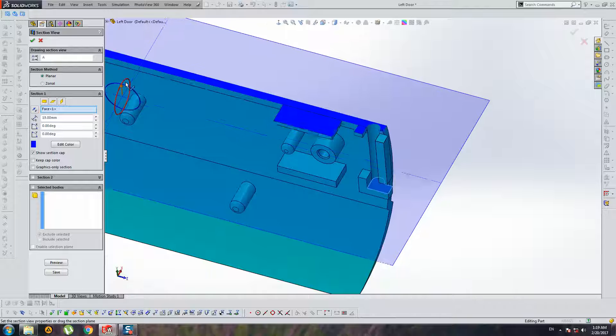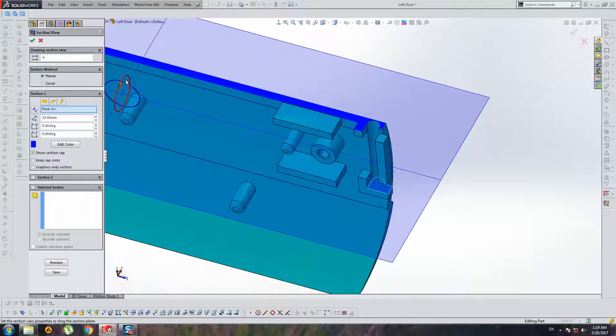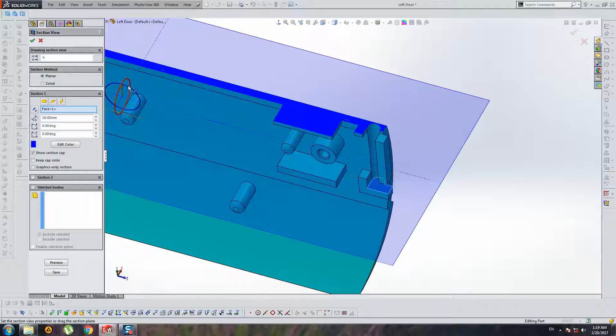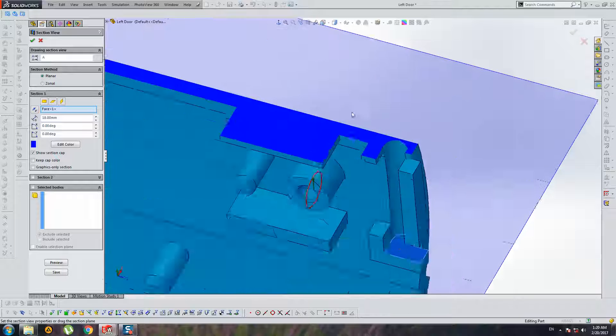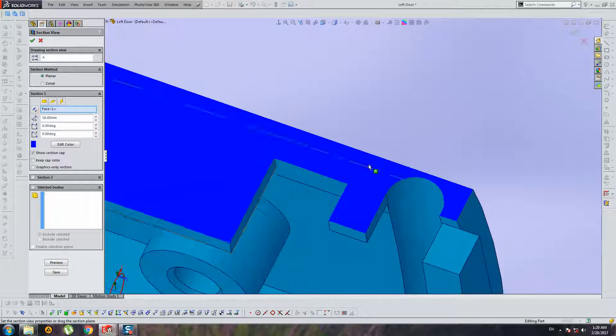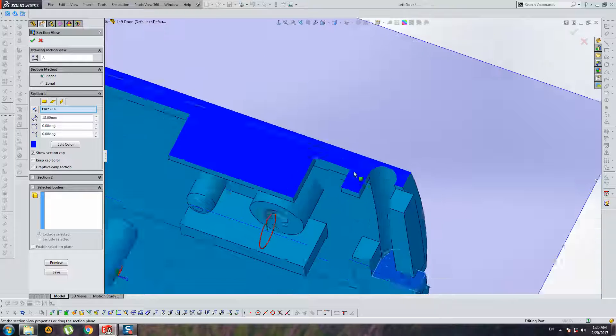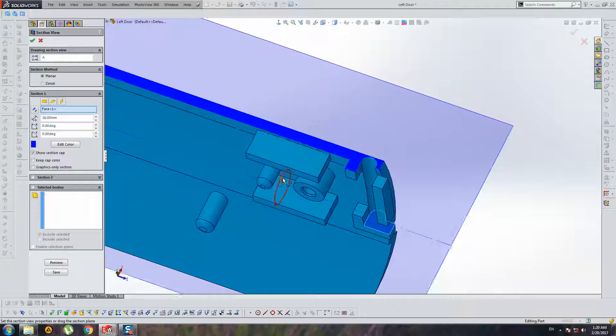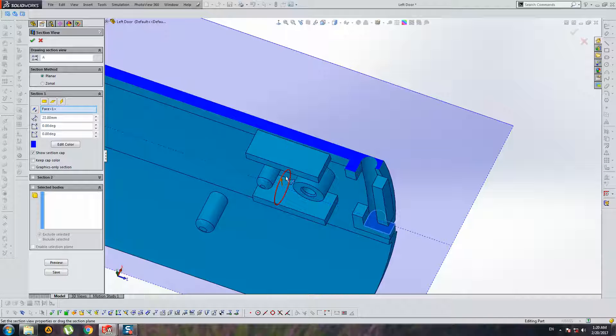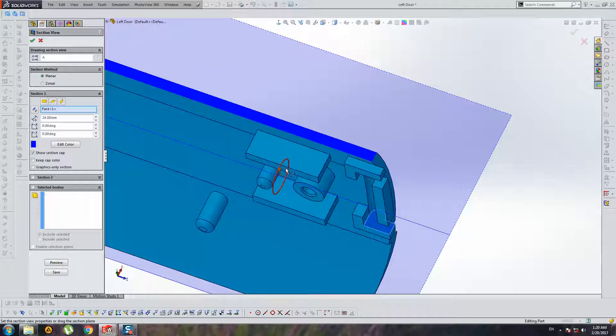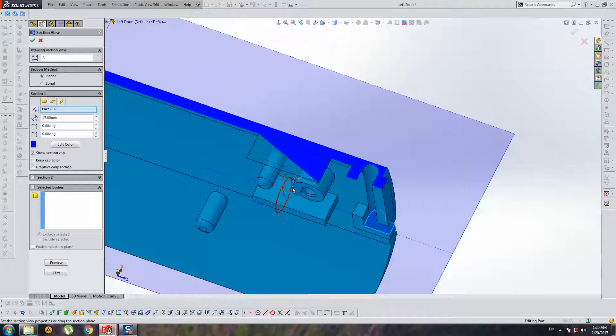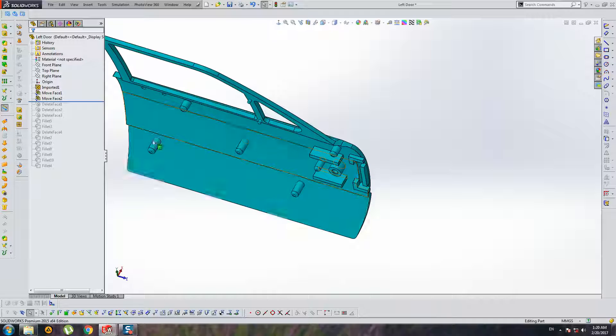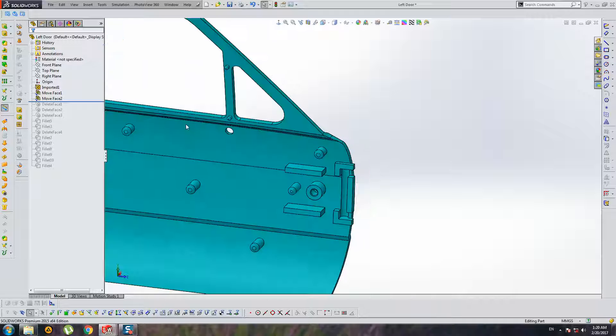Oh, I see some problems here. Zero thickness geometry. But anyway, I will show you this operation, how it's working.